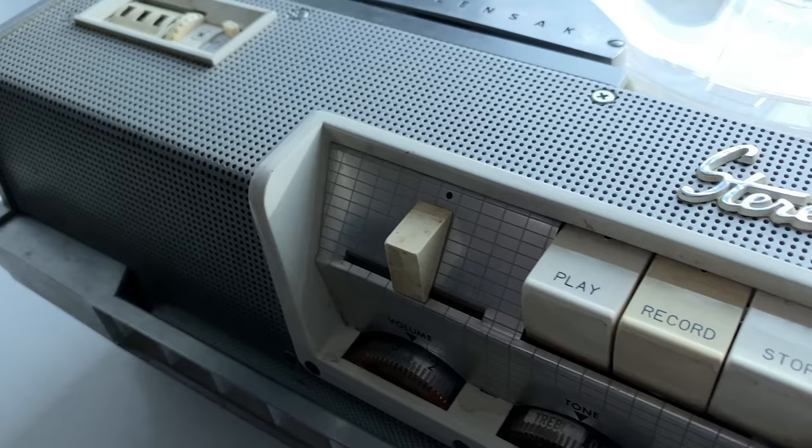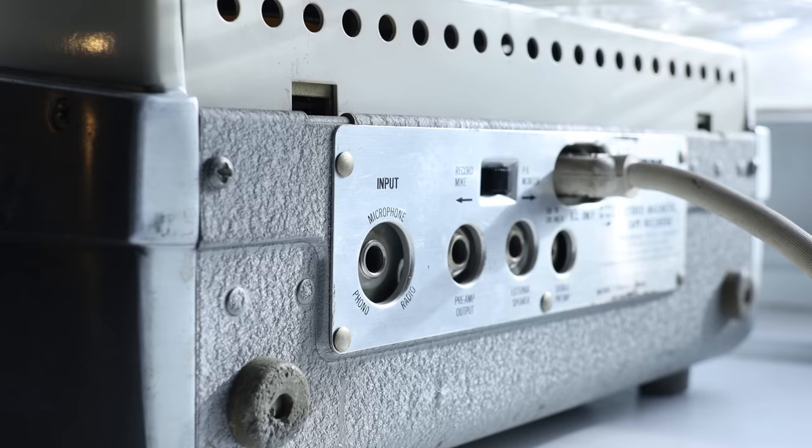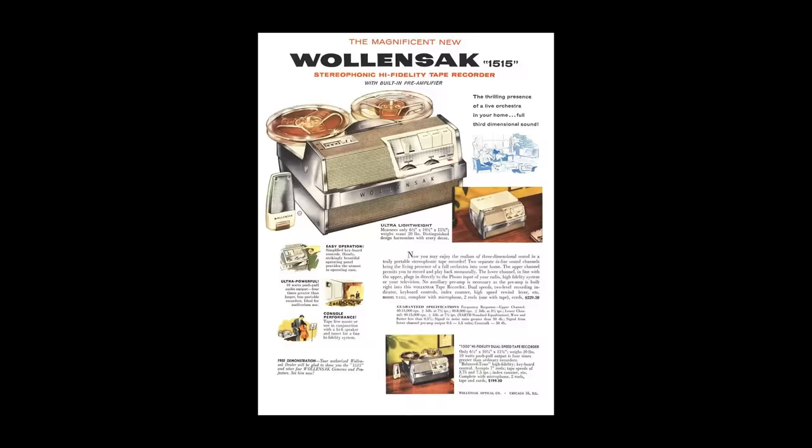Overall, I'm finding these Wallensack recorders to be pretty magical. Not only are they dirt cheap, very easy to find, and seemingly indestructible, but you can actually use them as tube guitar amps, which is quite the added bonus. Of course, there are downsides too. The fan is super noisy, they weigh a ton, and yeah, they can't record in stereo.